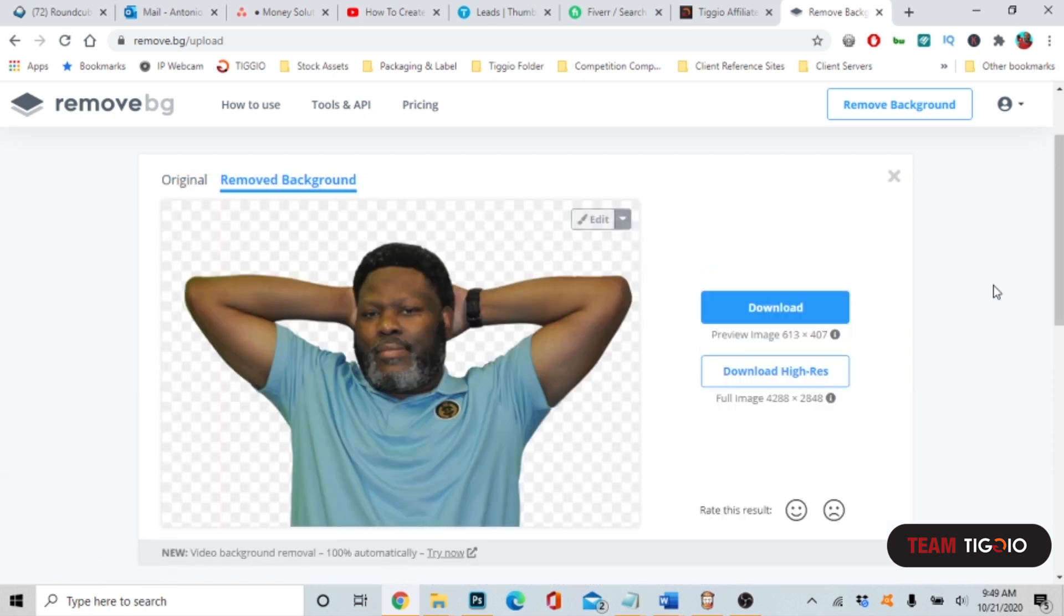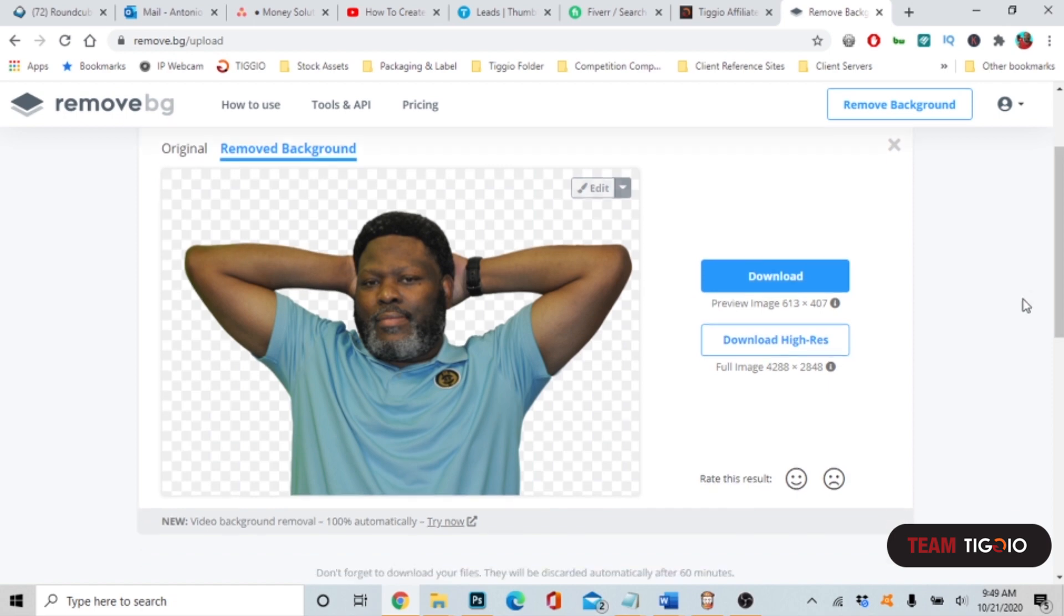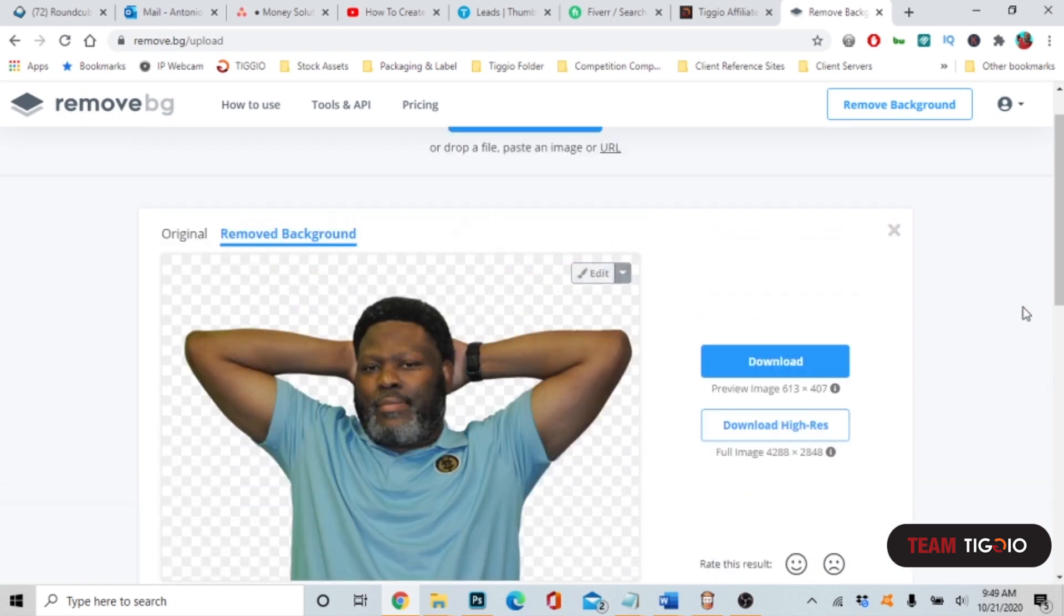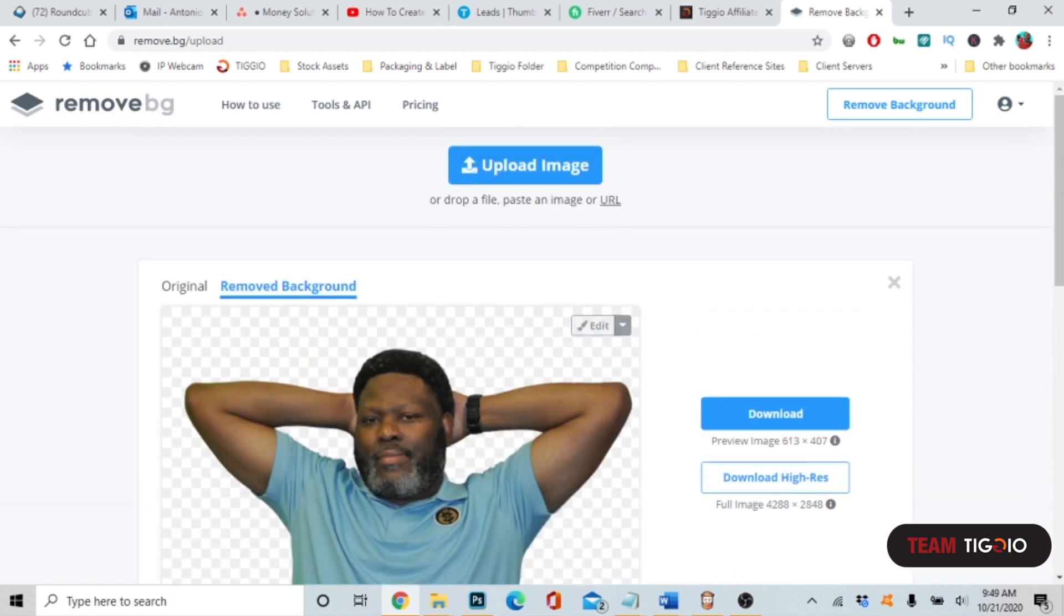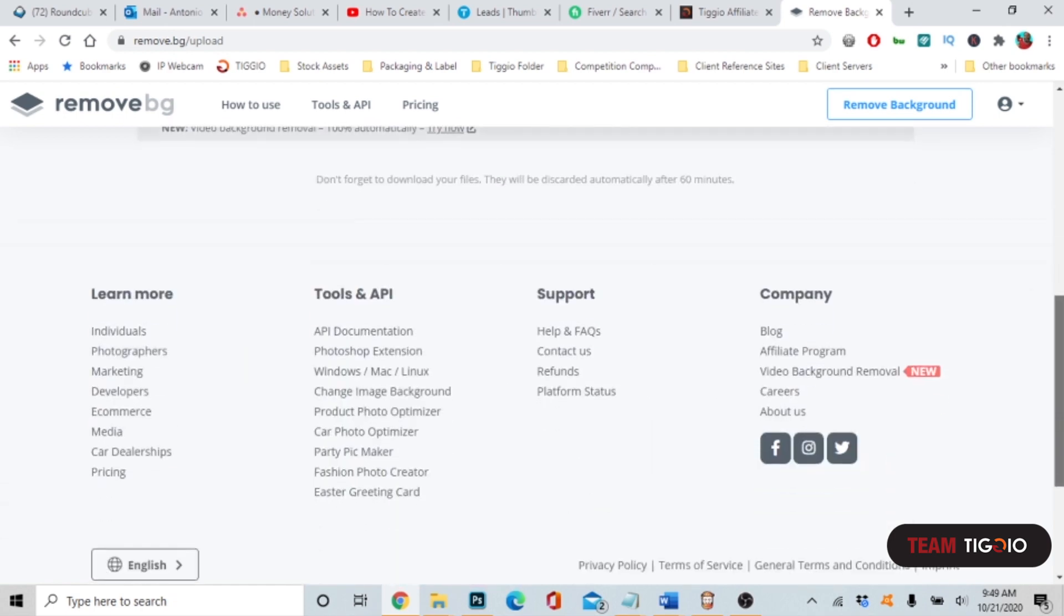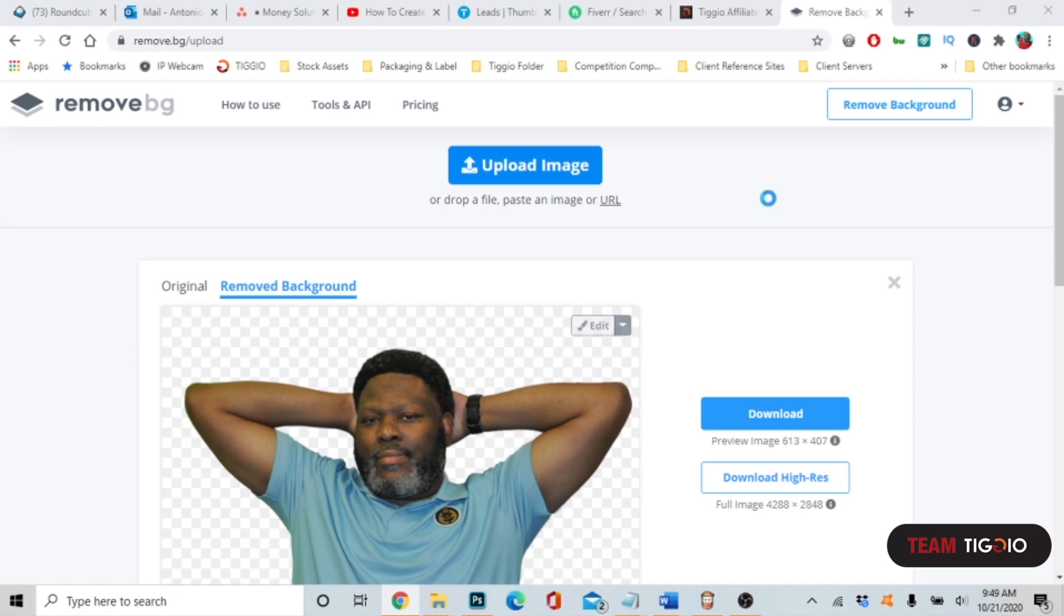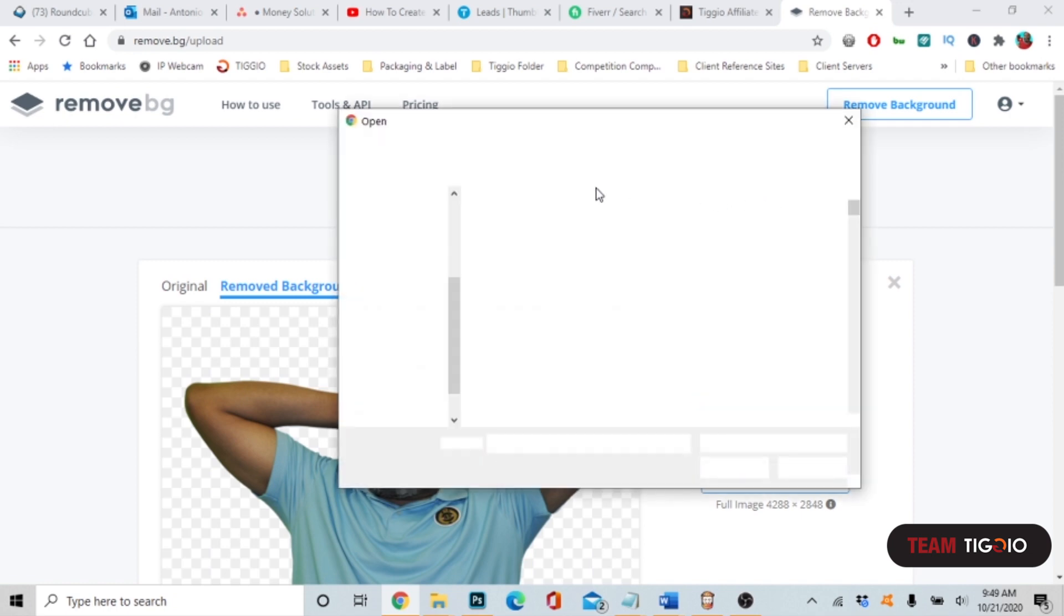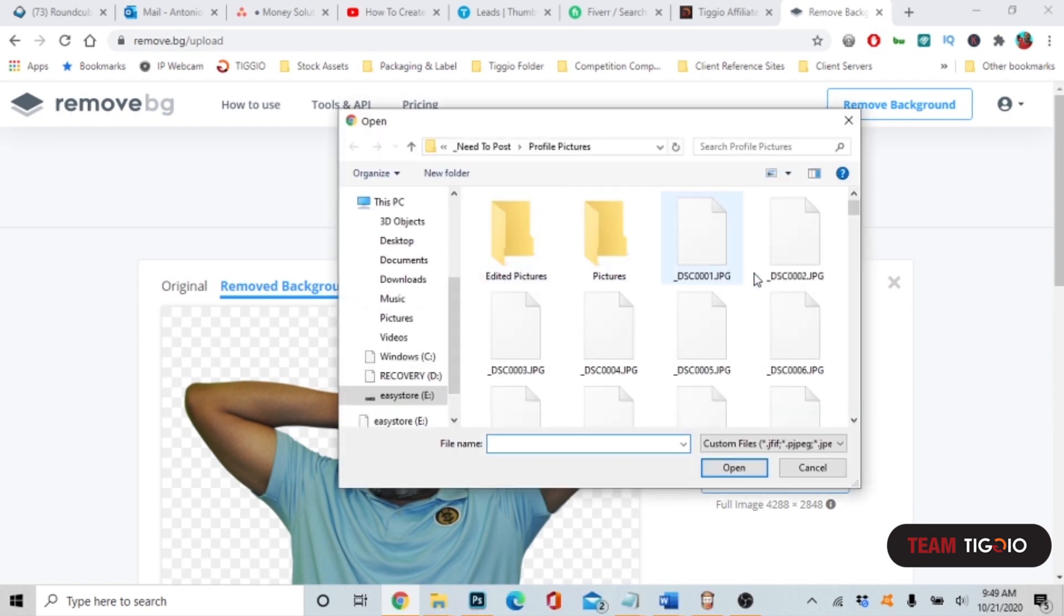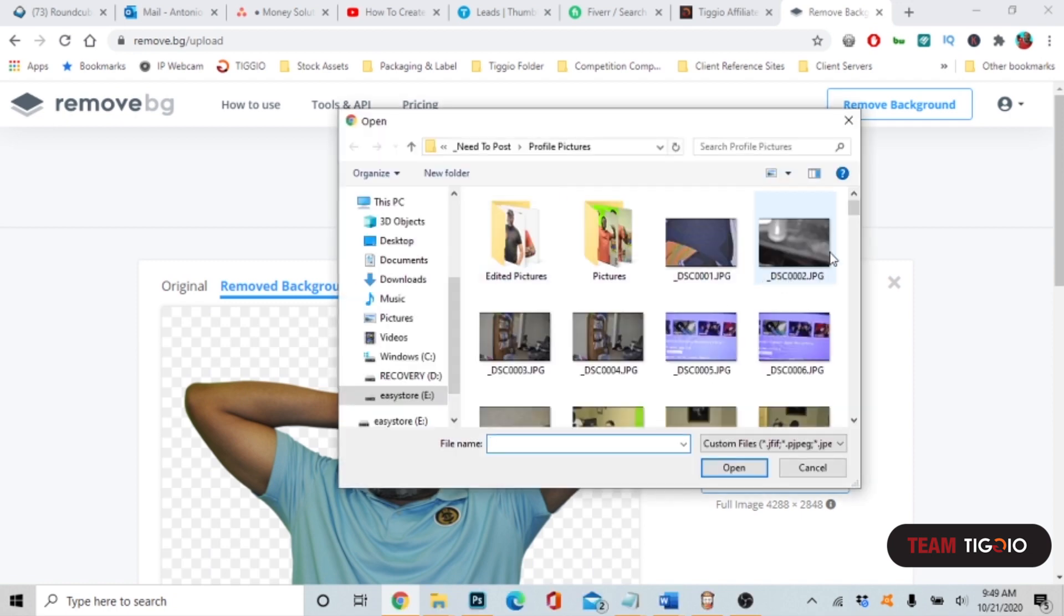Just like that, all I did was upload the photo and it removed the background image. They only charge you when you download the image, so you can upload and remove random pictures just to find that perfect picture. So let's just do another one really quick.